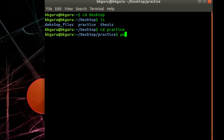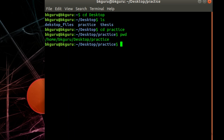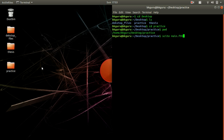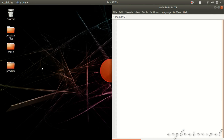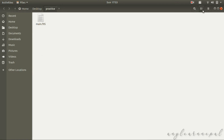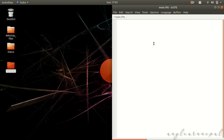Now we are inside the practice folder — you can confirm with 'pwd', which says 'home/bkguru/practice'. Now let us open a file in the Scite text editor. Type 'scite' followed by the file name — I will name it 'main.f95'. The extension .f95 is the extension for Fortran files; you can also use .f90 for the older version. The text editor opens — save it with Ctrl+S. You can verify in the practice folder that main.f95 has been created.